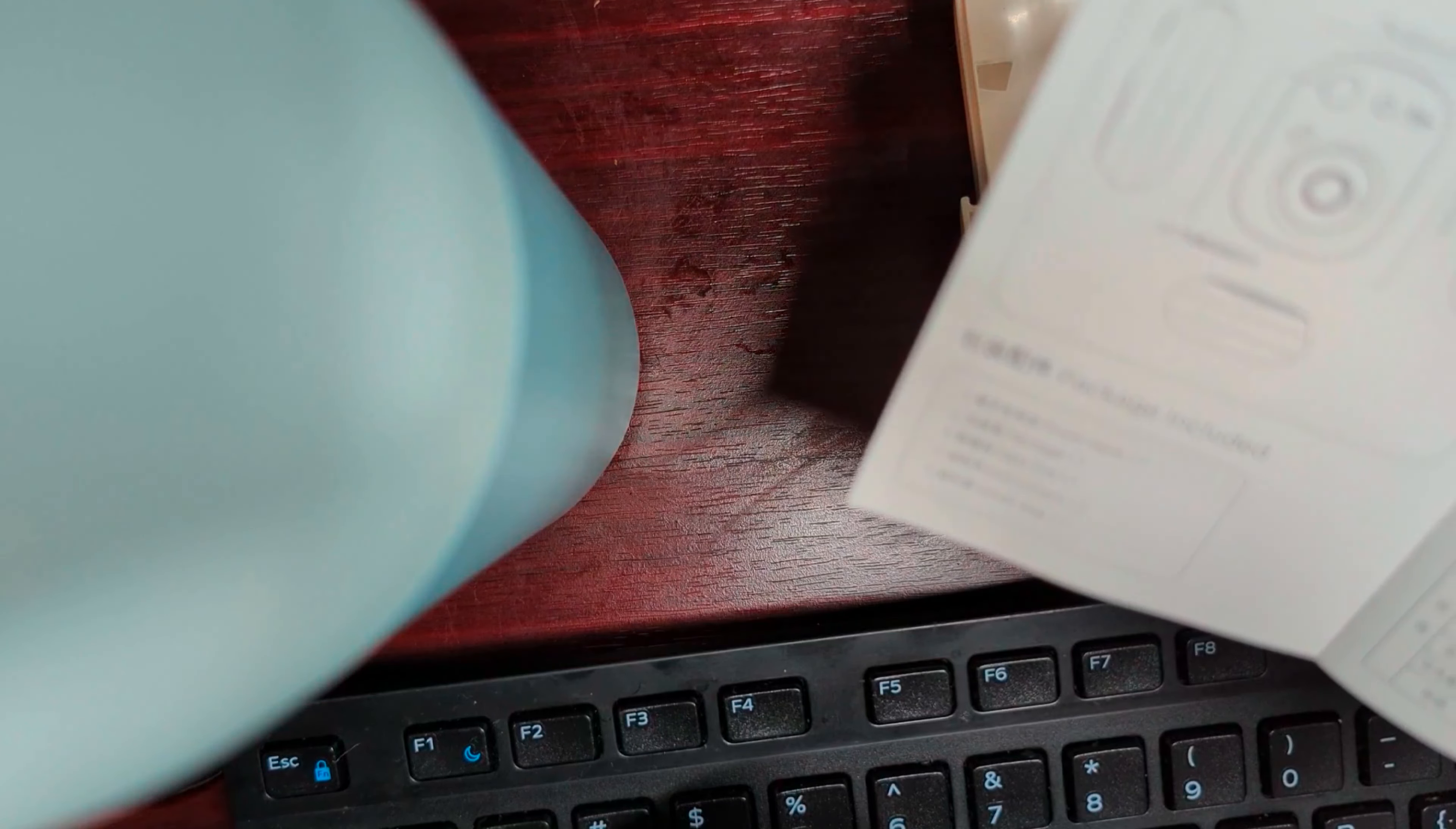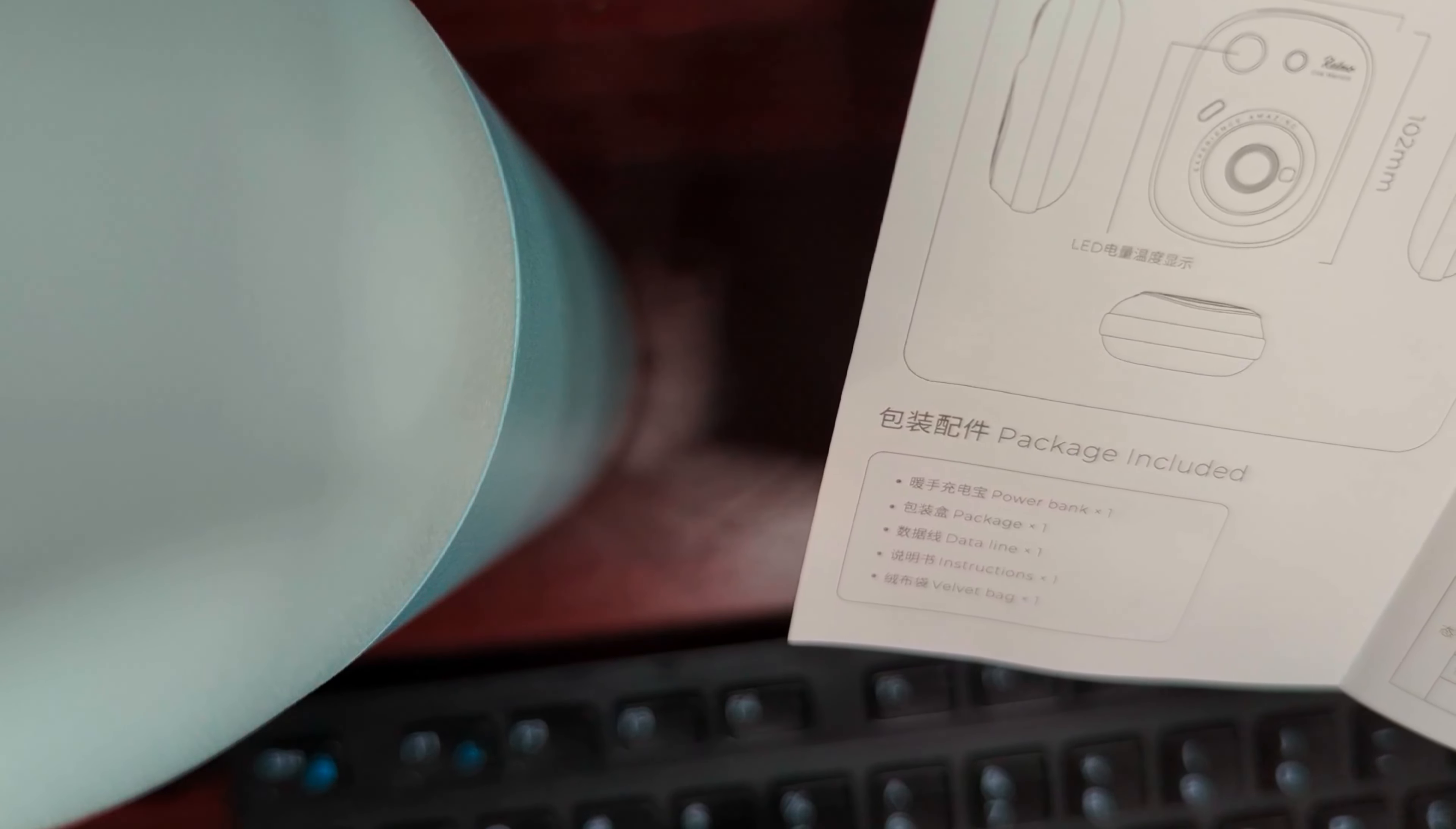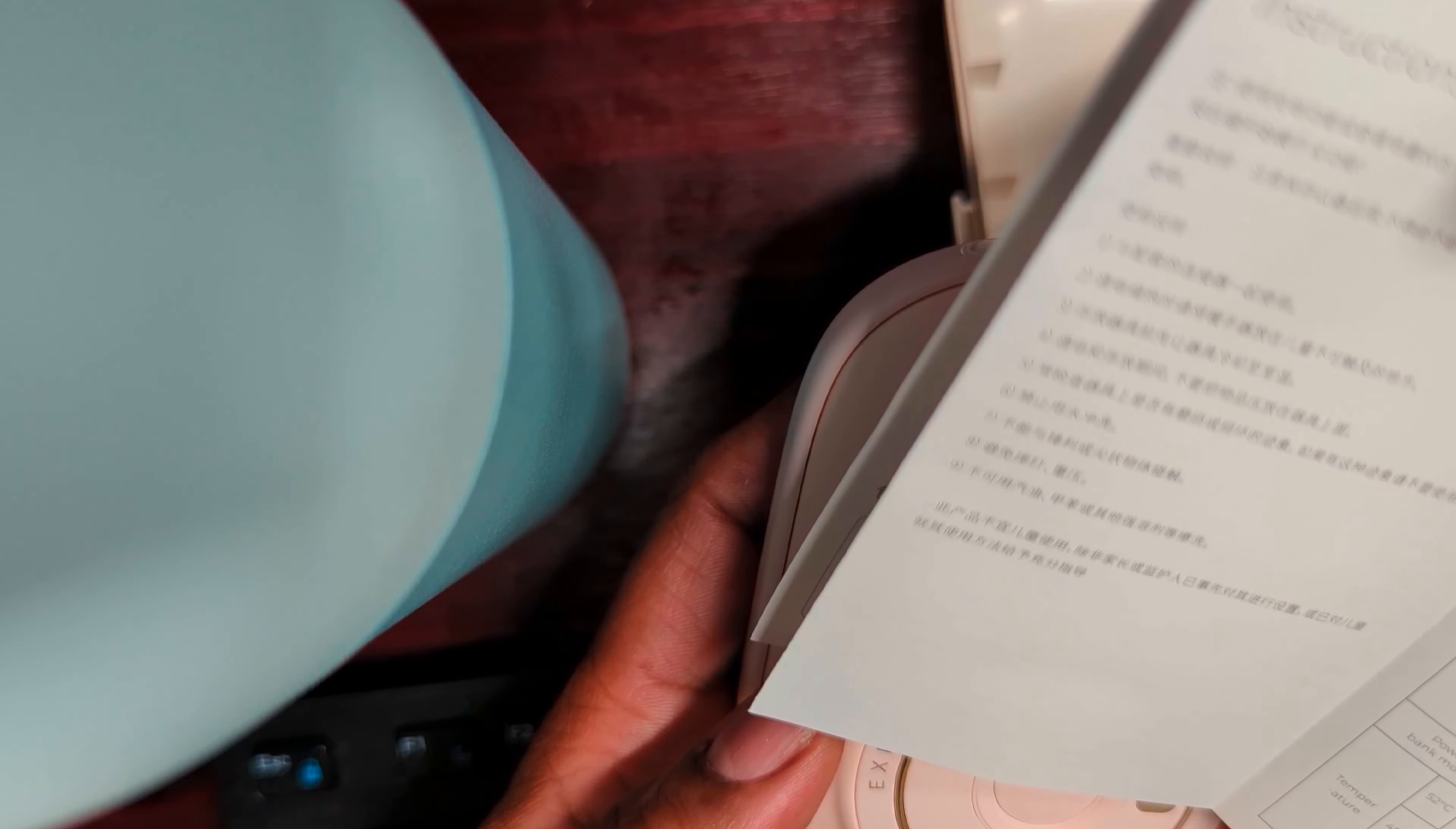Let's go around the unit. This is all in Chinese. Or is it Cantonese? So it says includes a power bank, data line, instructions, and a velvet bag. So I was right. But everything else... okay. Let's see here. There's some English here. Okay. So it's a 10,000 milliamp battery.